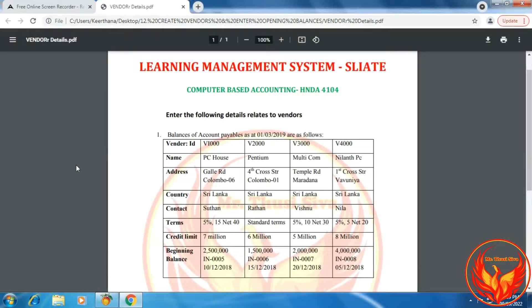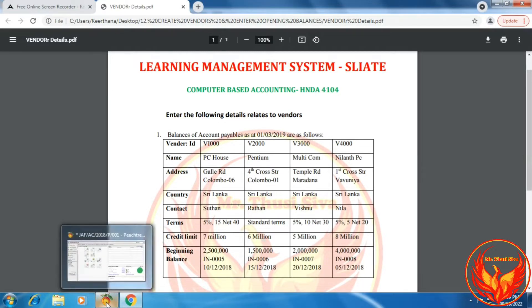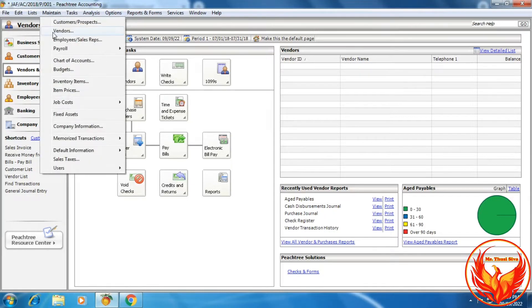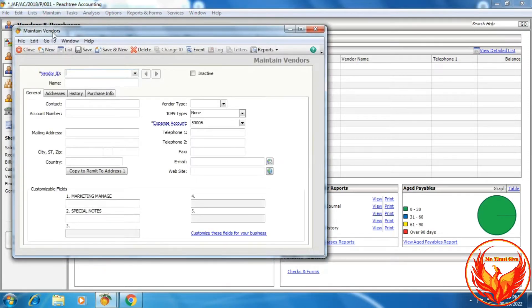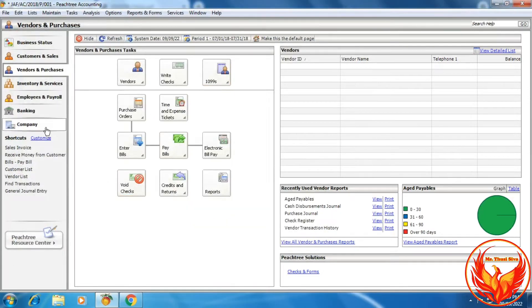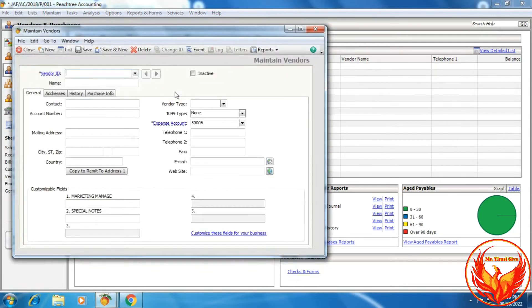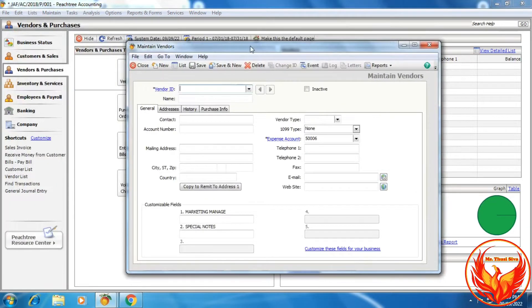Now we are going to create the vendor and enter the opening balances in the PH3 accounting software as per the LMS exercise question. We can create the vendor using two options. First, click Maintain, then click Vendors. Second option, in the navigation bar, click Vendors and Purchases, click Vendors, then click New Vendor. We can choose any one of the two options.